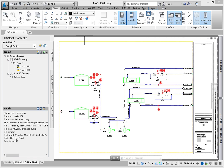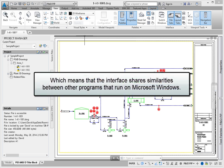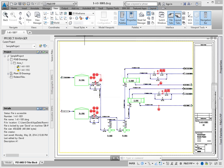AutoCAD P&ID is a Windows-compliant program, which means that the interface shares similarities between other programs that run on Microsoft Windows. The most common item is the application menu.